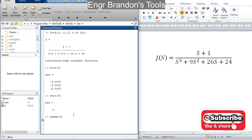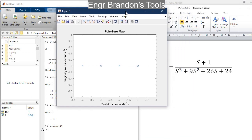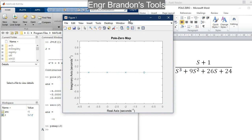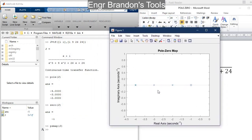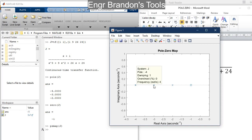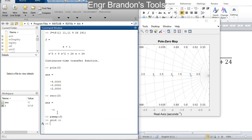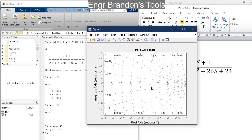So if I hit my enter button, a popup appears — a graph showing the poles and zeros of the transfer function. Poles are represented with x, while zeros are represented with o. Our poles are at negative 4, negative 3, and negative 2, and our zero is at negative 1. We can also turn on the grid by typing the command grid on, which will make understanding the map easier.